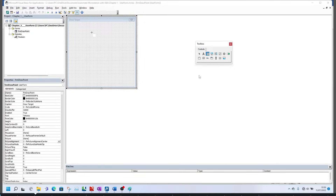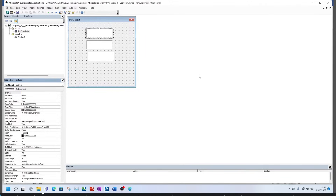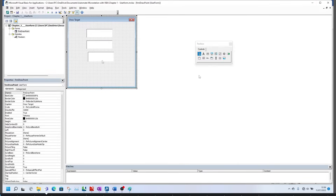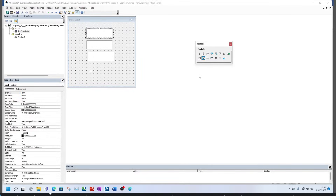To start, we need to place three text boxes and give each of those text boxes a proper name. I prefer to start with 'txt' and then a name afterwards — 'txtX' for the X-axis, 'txtY' for the Y-axis, and 'txtZ' for the Z-axis.